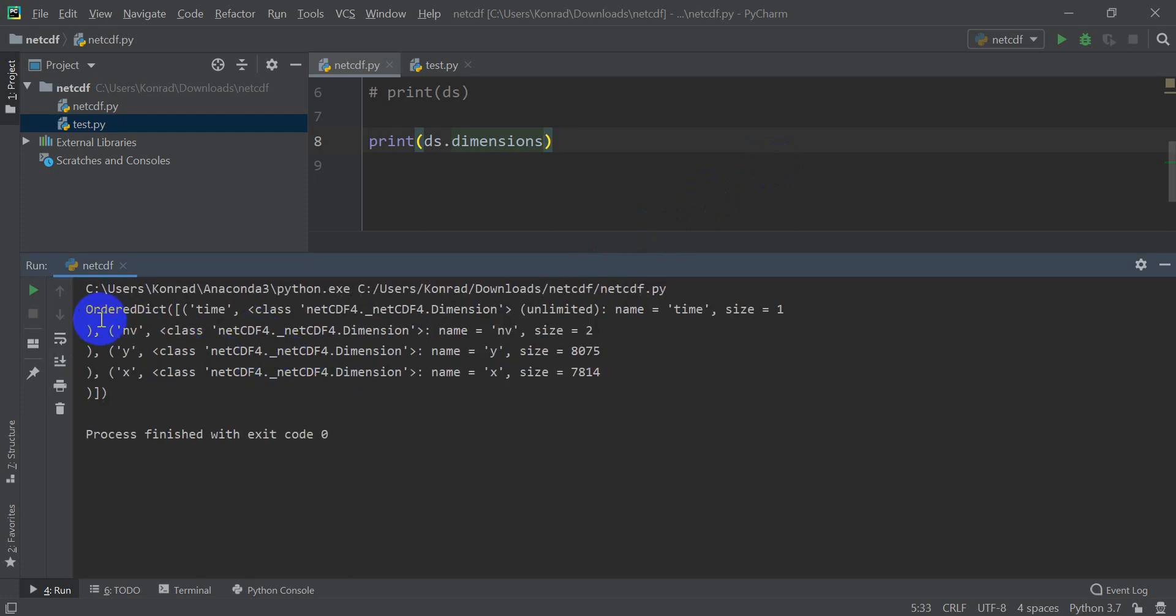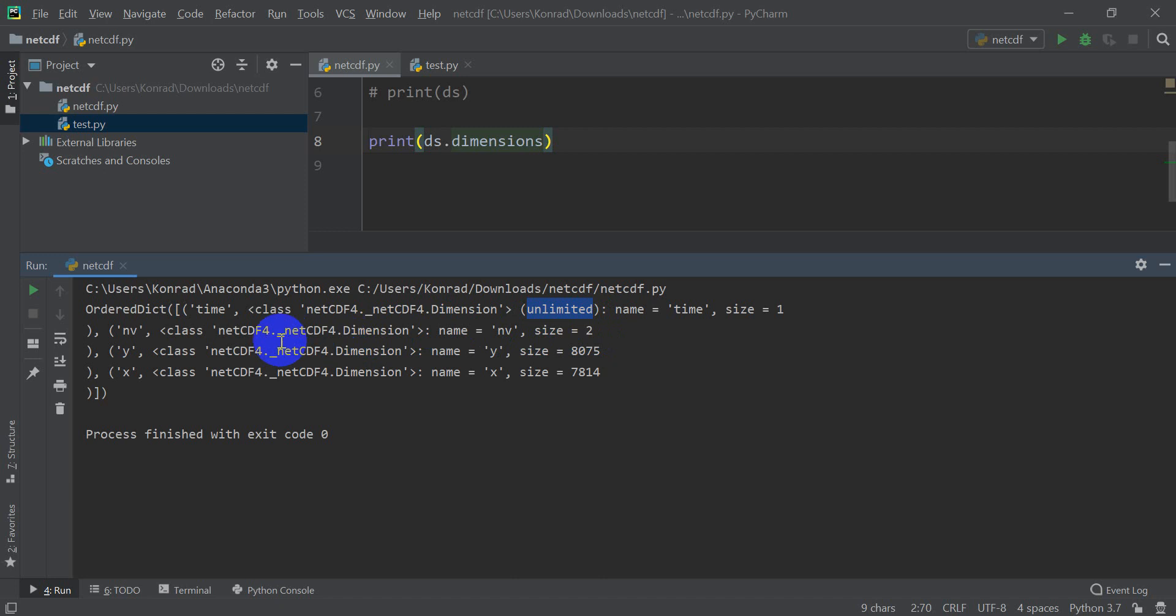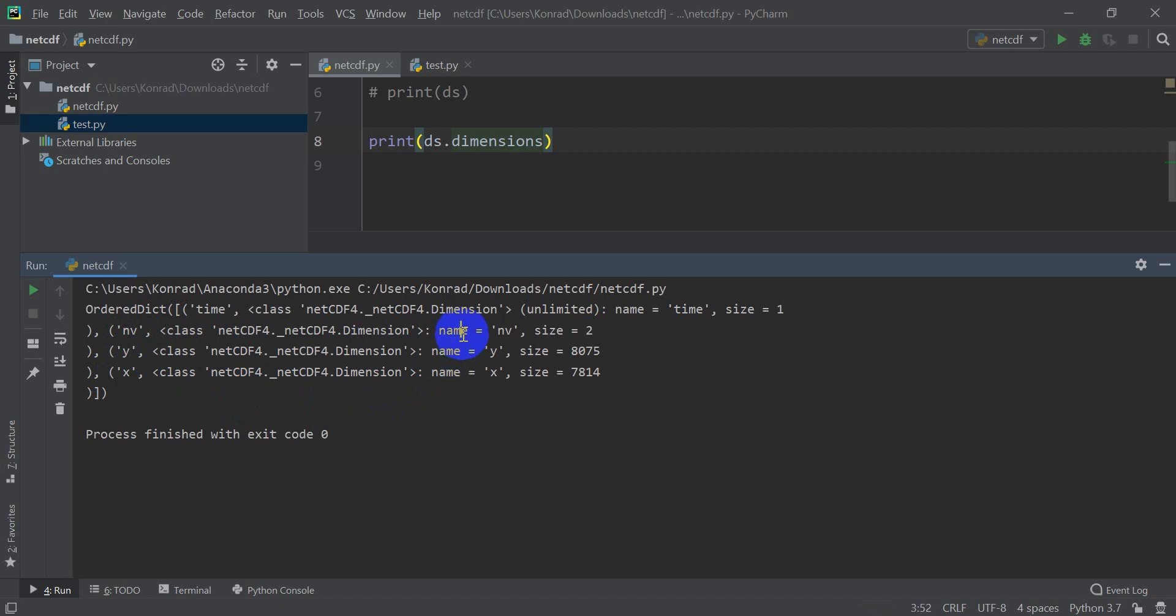Okay, so you can see that we've got this ordered dictionary. We have a time dimension, and it gives us the class, which is a netCDF4 dimension. This gives us the type, and this says it's unlimited. Unlimited just means you can add to it. So if I were to have, this is for 1980, let's say I wanted to add data for 1981, I could add that onto this time dimension, and then my size would be two. And we'll cover how to add data in a future tutorial. And then we have our NV dimension, our Y dimension, and our X dimension. And you see here that it gives us this name, it has a name here, it gives us the name and the size. So we have a size 2, we have a size 1, 8000, 7000.